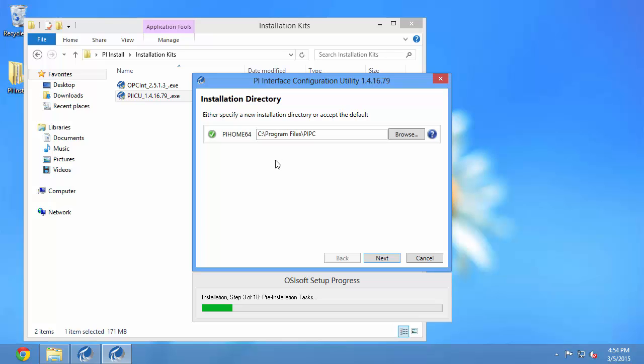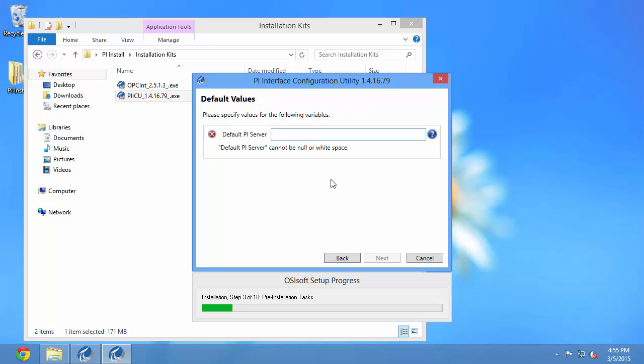Next, I'm told to choose my PI Home directory. The default directory is the operating system directory C. So if you have a different drive where you would like to install OSIsoft software, make sure to specify it now, because this is going to decide all subsequent installations.